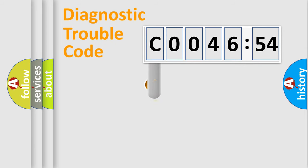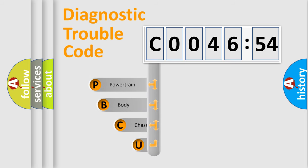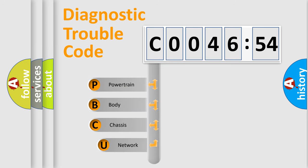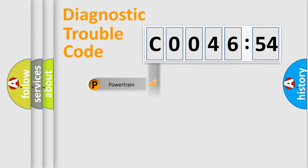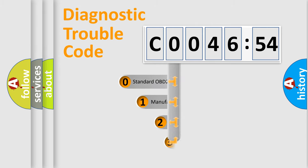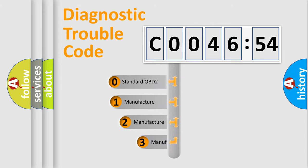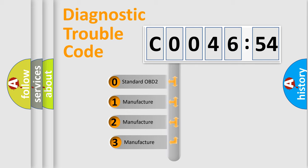First, let's look at the history of diagnostic fault code composition according to the OBD2 protocol, which is unified for all automakers since 2000. We divide the electric system of automobiles into four basic units: Powertrain, Body, Chassis, and Network. This distribution is defined in the first character code.